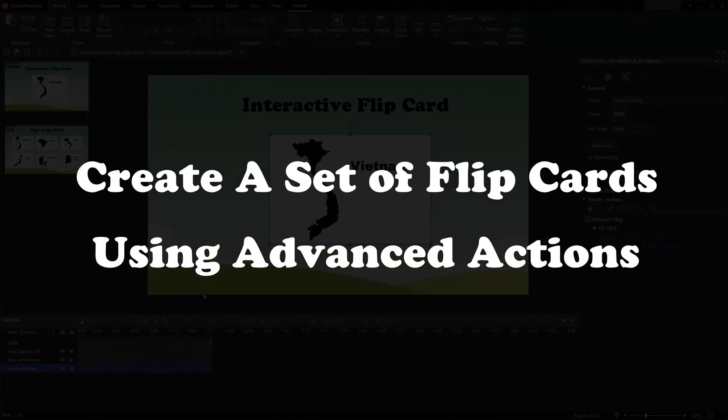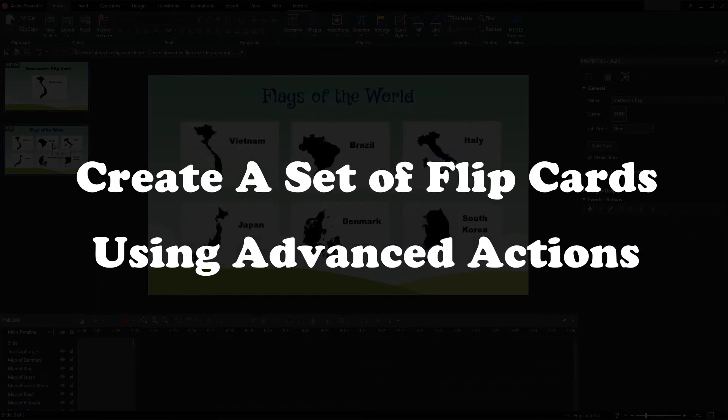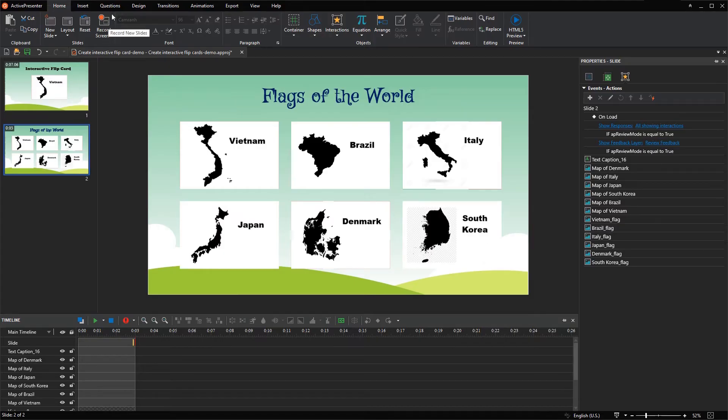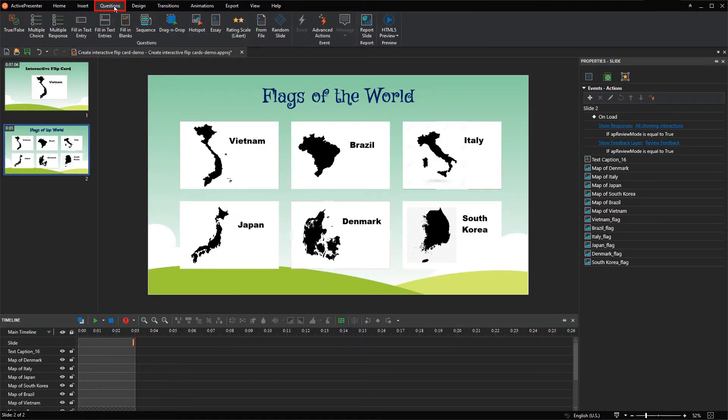If you want to create a large number of flip cards at a time, using advanced actions can save you time. Just go to the questions tab and select advanced actions.